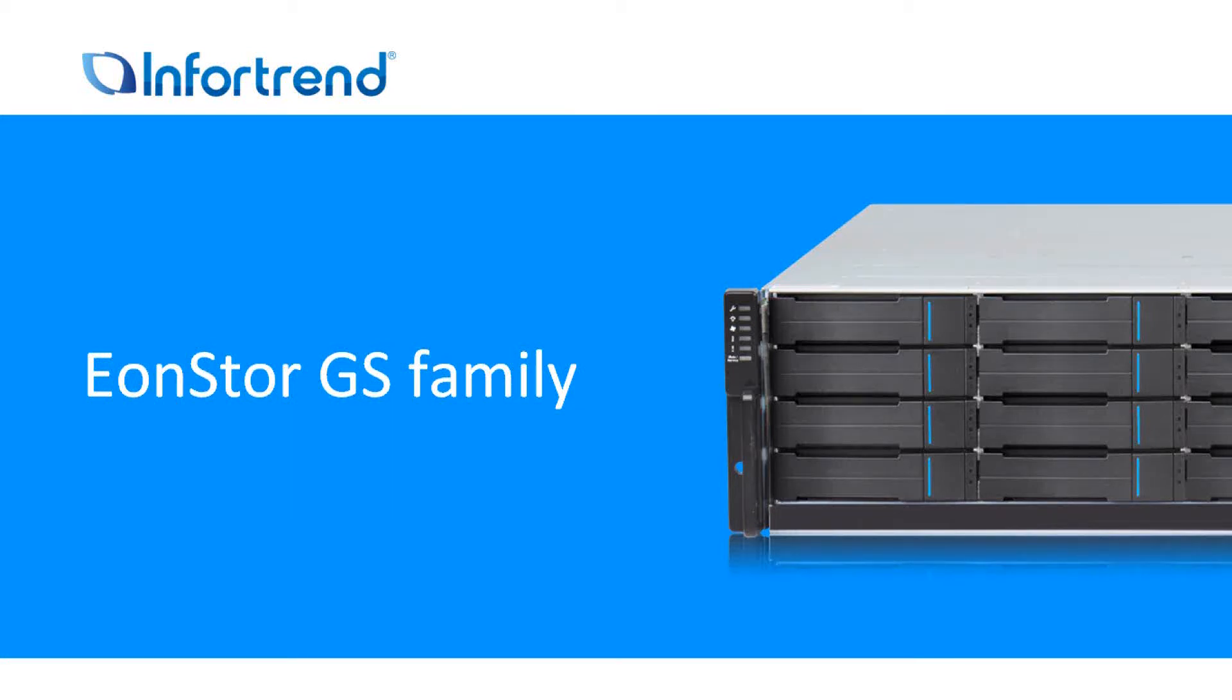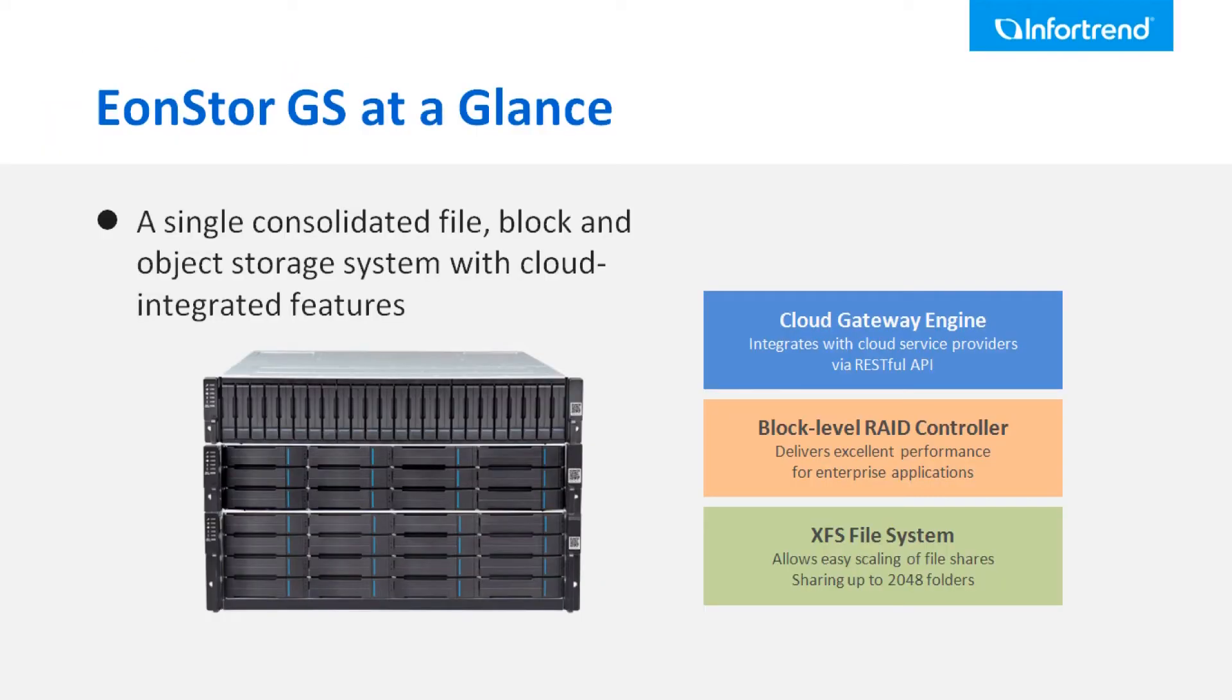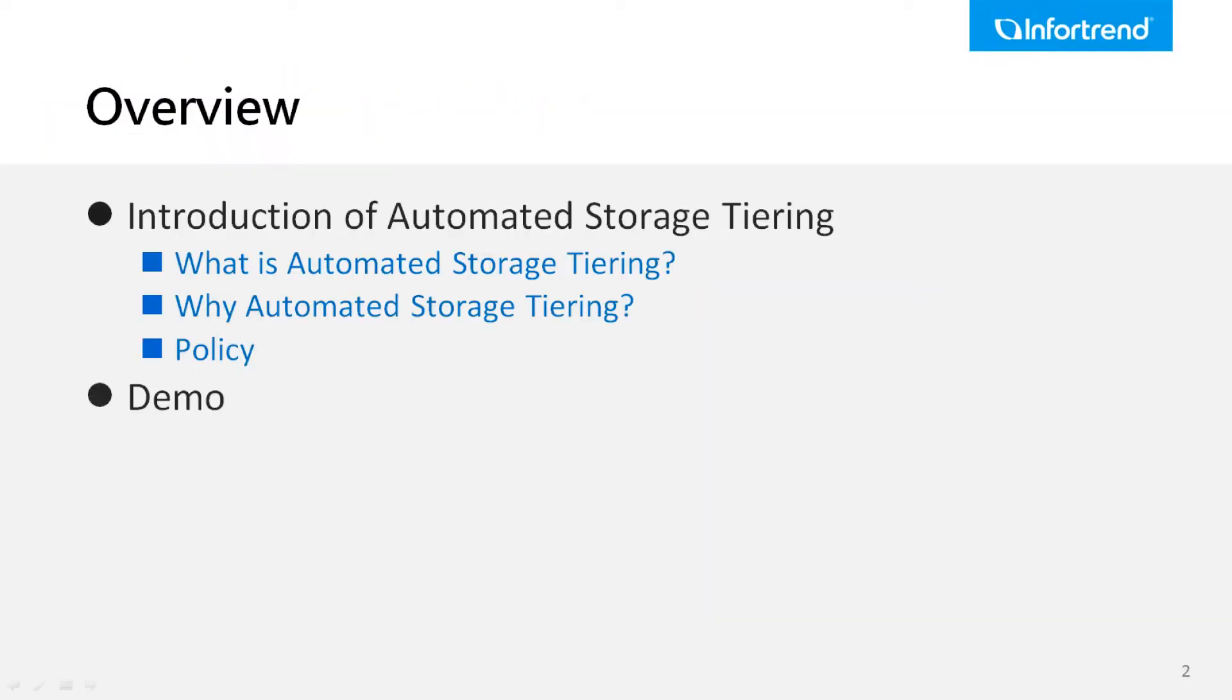The InfoTrend EonStorage GS family product is a unified storage system that integrates file level, block level, and cloud gateway into one single system. We will introduce InfoTrend automated storage tiering in this video.